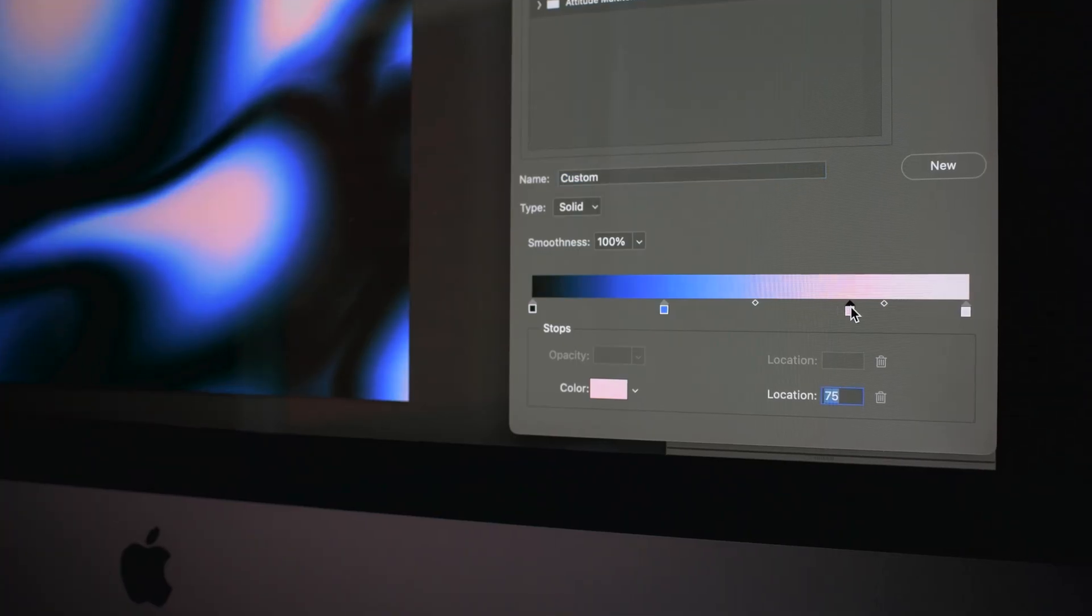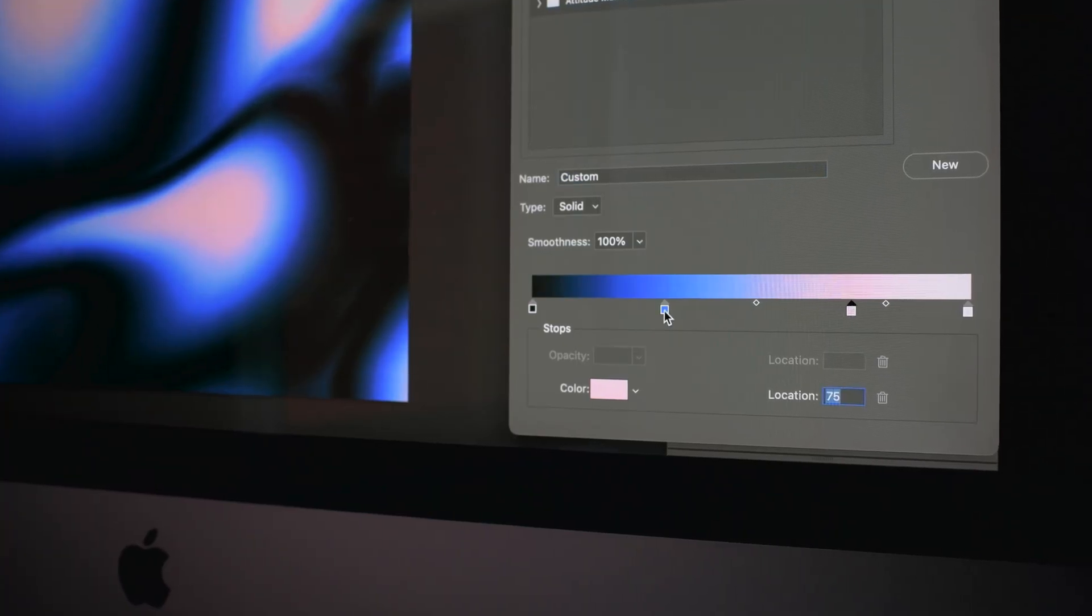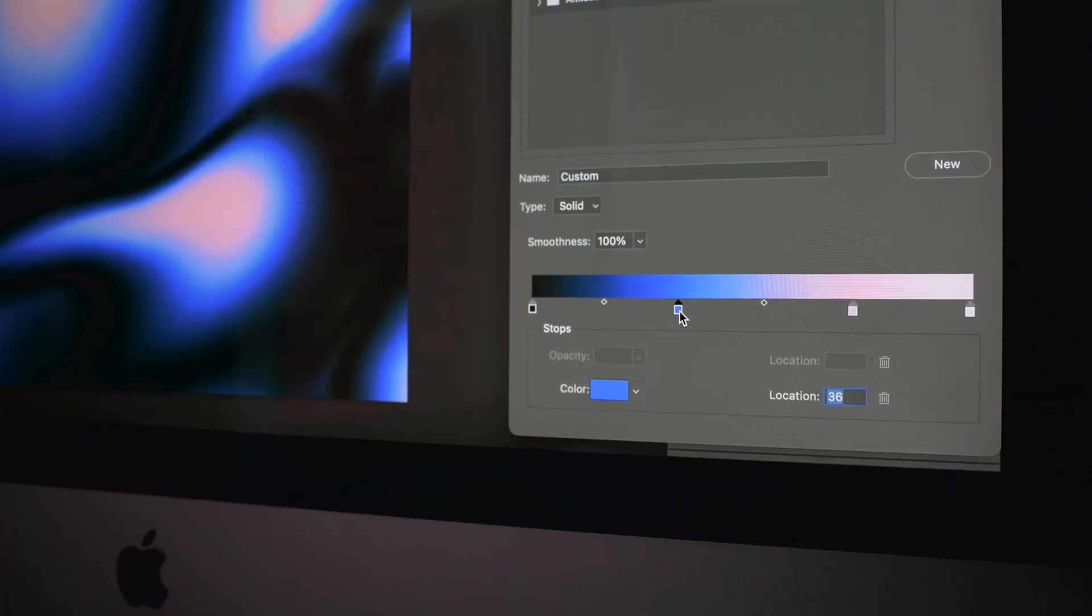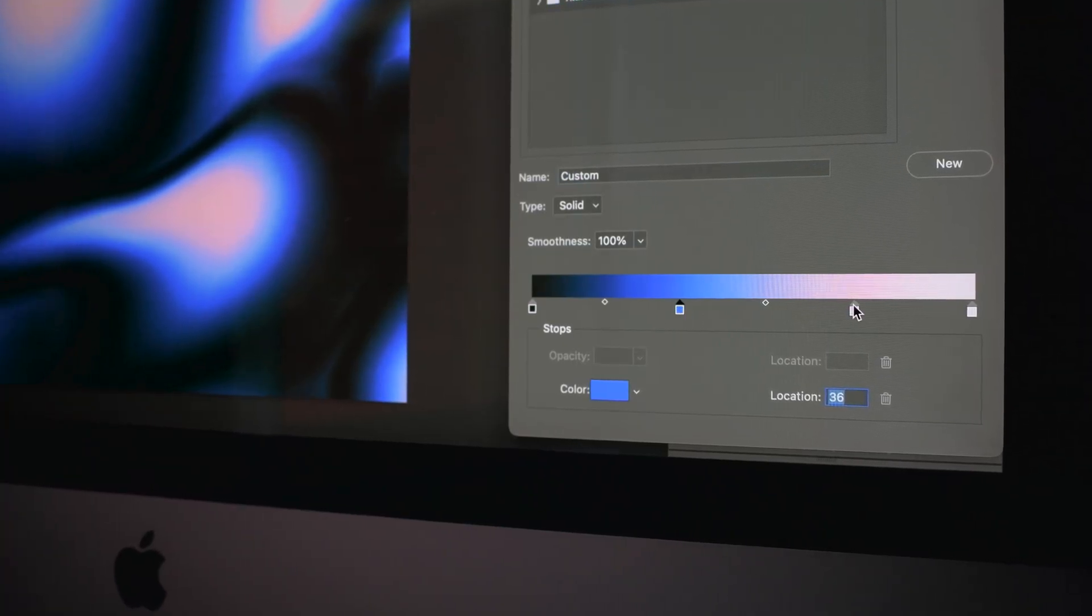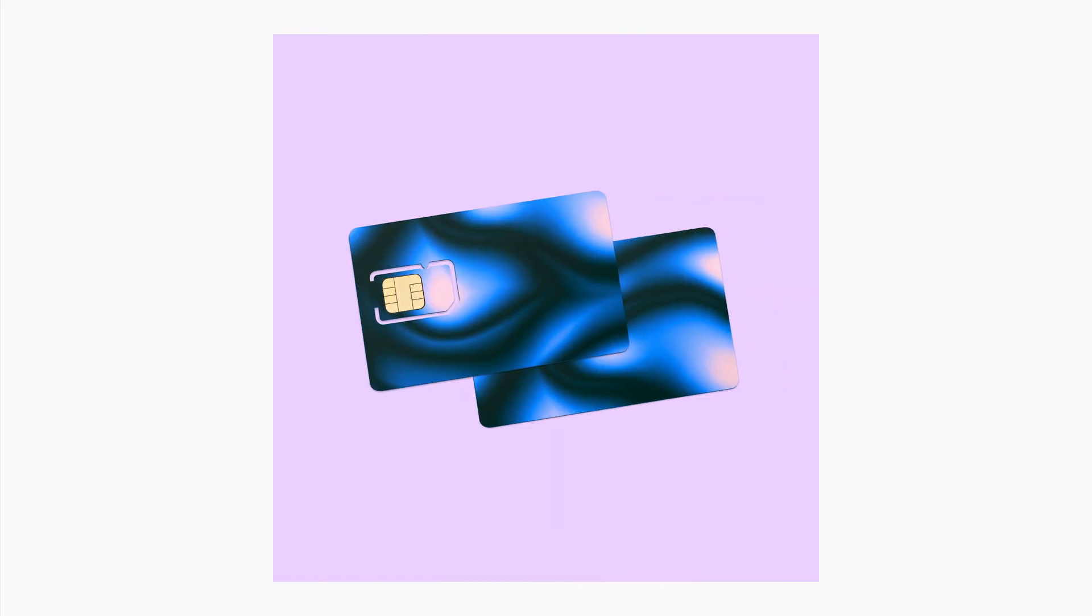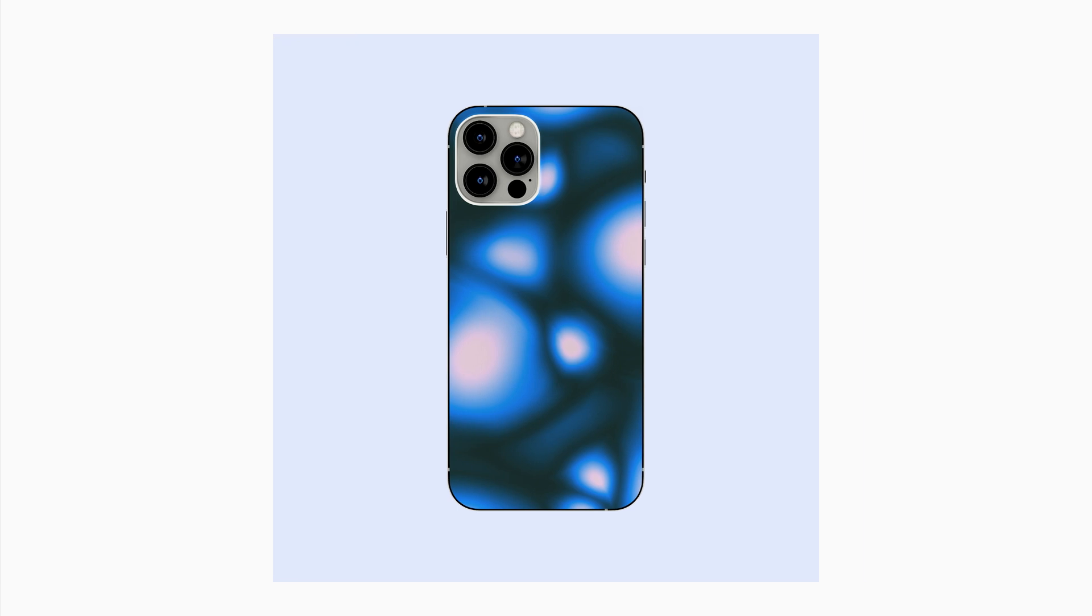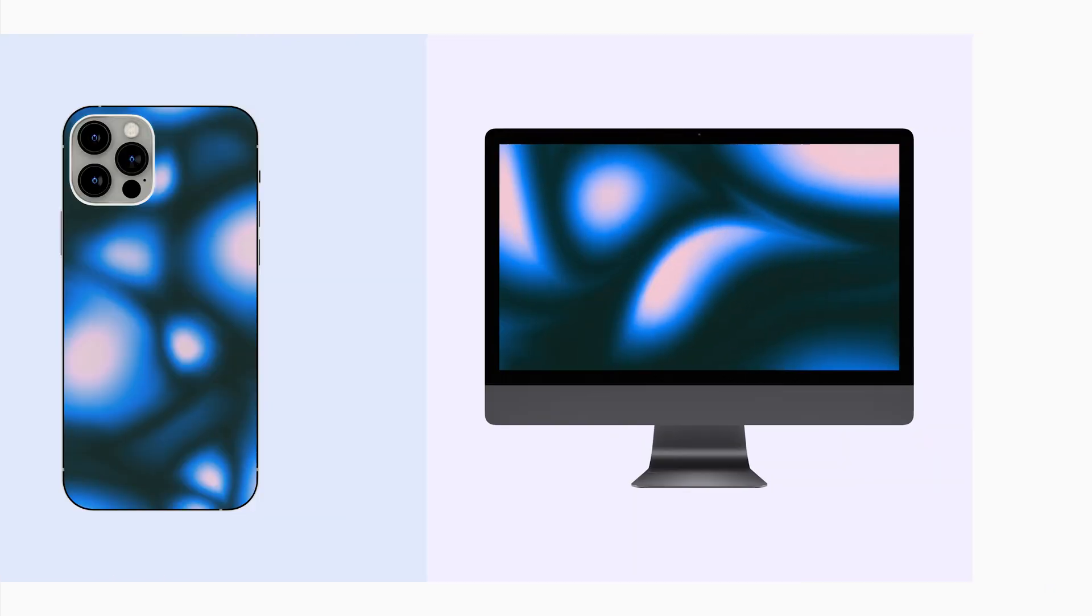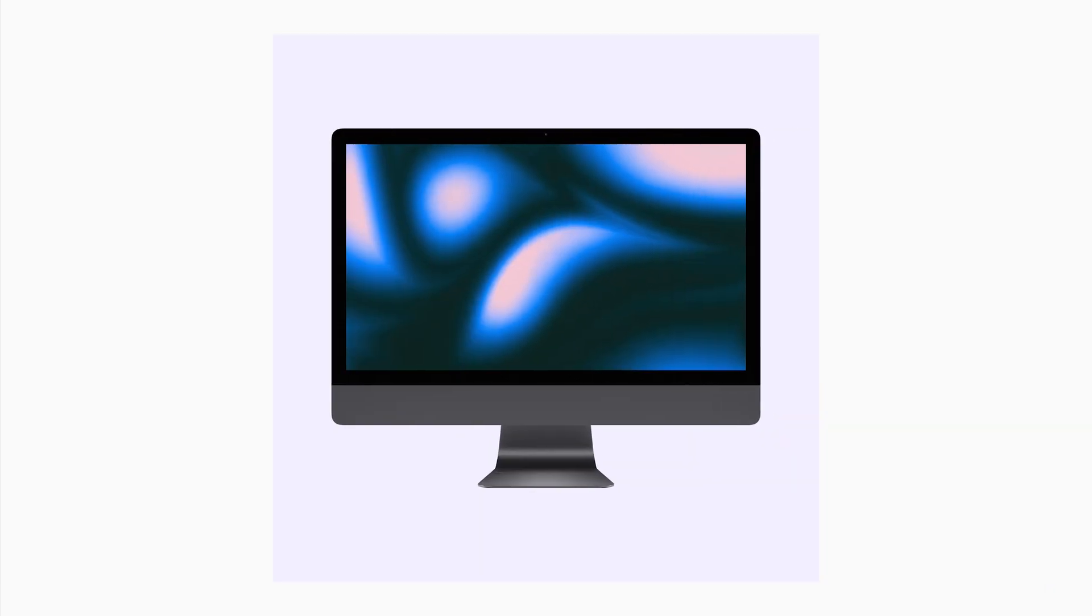Photoshop allows you to work with gradients in a different way in comparison to Illustrator, and what I'll share in this video is a fun, quick and easy technique to explore. The artworks you can create using this technique are stunning in their own right, but they can also be used as graphic elements in your designs or as backgrounds for presentations, social media posts, or digital wallpapers.